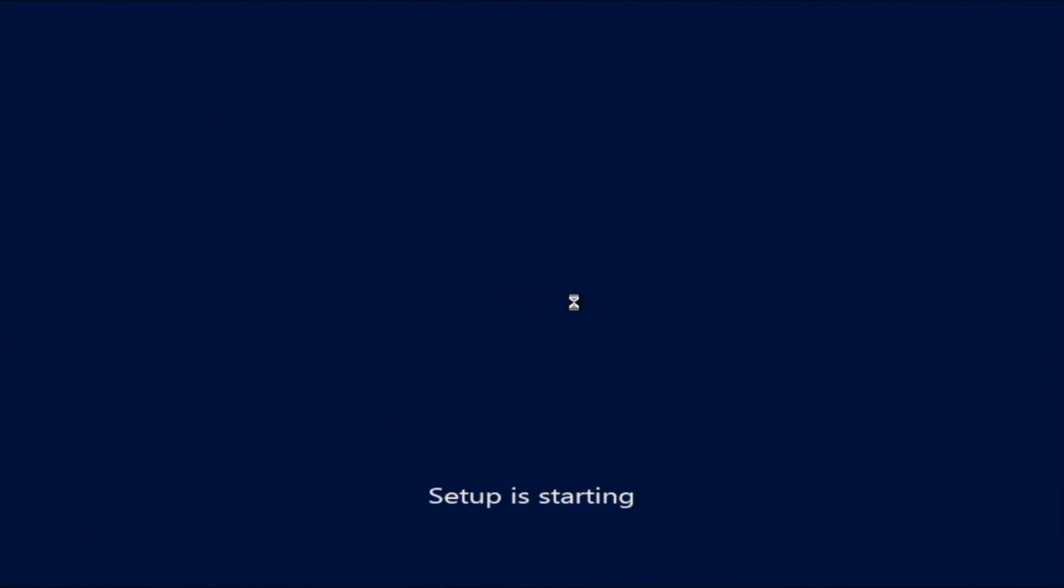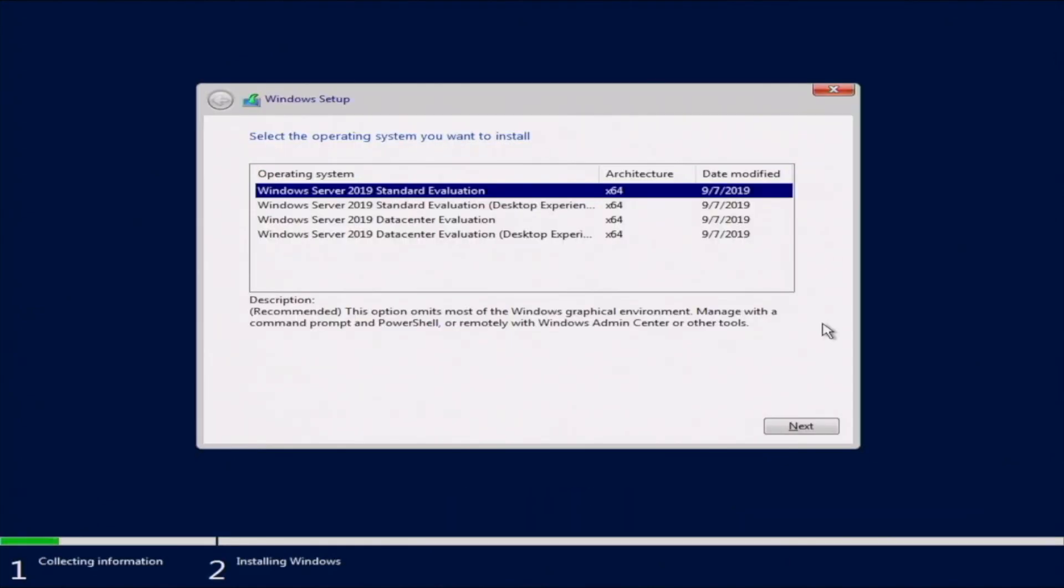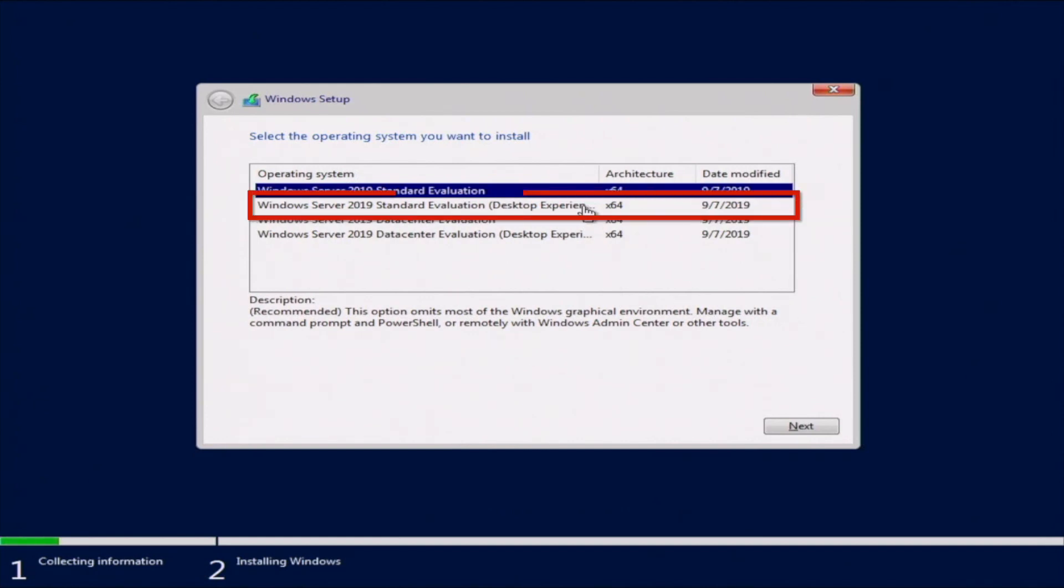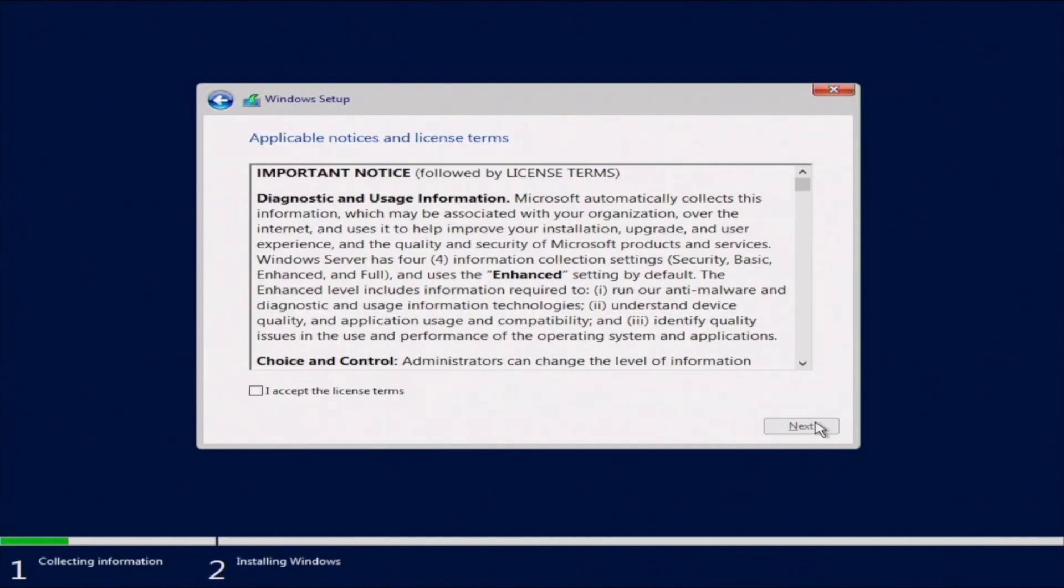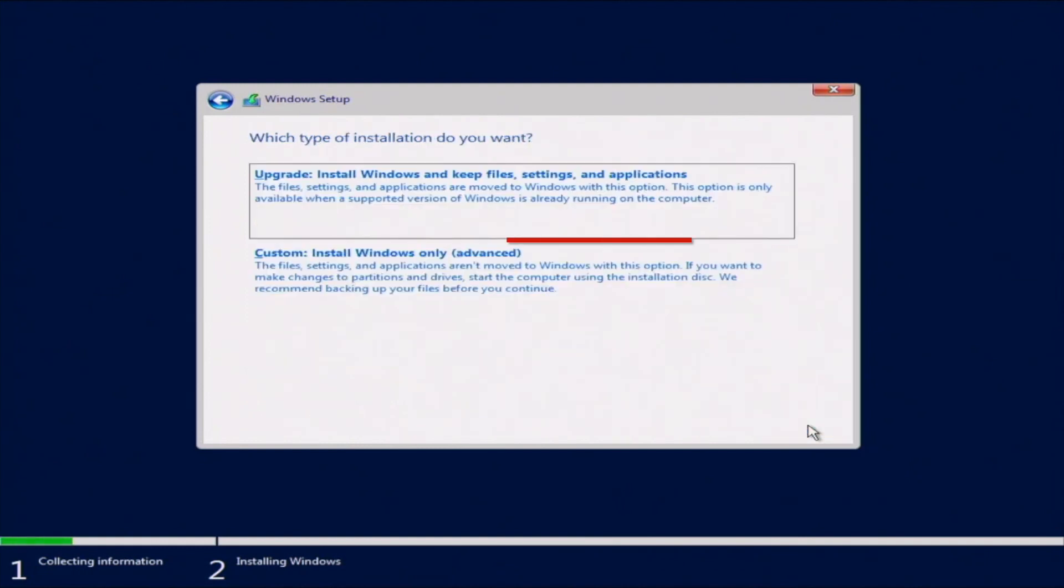Once that has fully loaded, it'll go ahead and ask us for which operating system we want to install. So we have the standard evaluation, standard evaluation desktop experience, data center evaluation, and data center evaluation desktop experience. So we are going to go ahead and select the standard evaluation desktop experience. We want to go ahead and look at these license terms and go ahead and accept them. And then click on next.